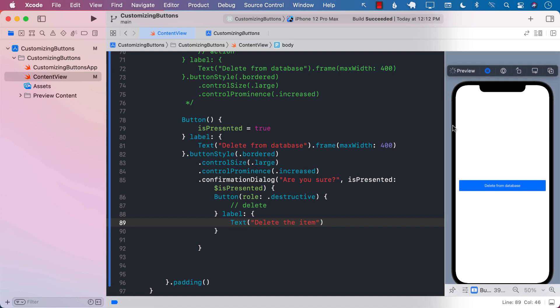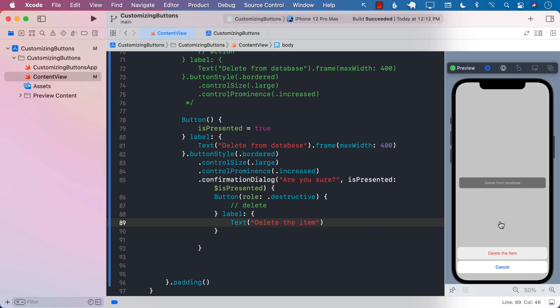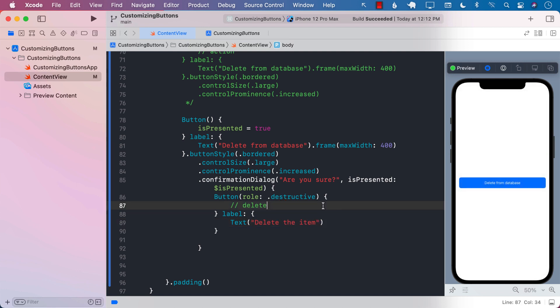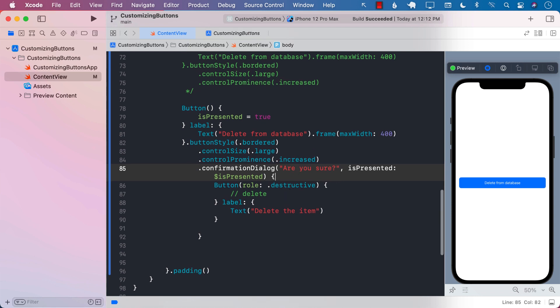Let's go ahead and run this. Now if I click on the button, you can see it shows a confirmation saying 'delete the item or cancel'. If I do cancel, it simply goes away. If I do delete, it fires the destructive button's action. The good thing about this confirmation dialog is that on an iPad it will be a popover, and on a macOS application it will be an alert. That's a pretty cool thing about this.